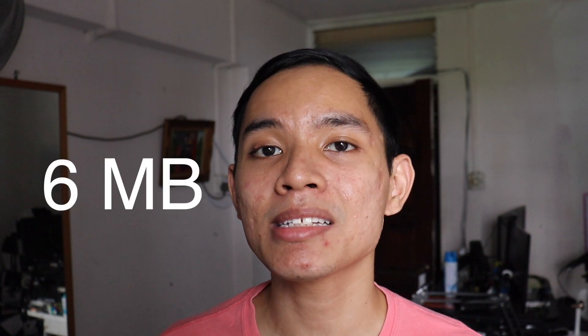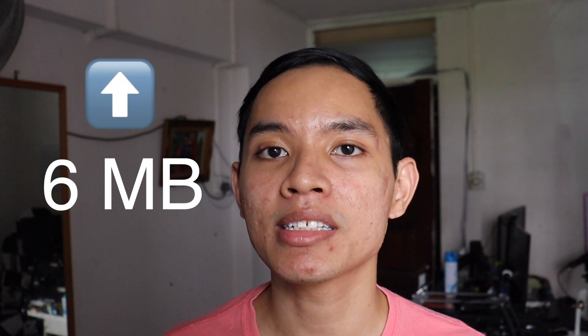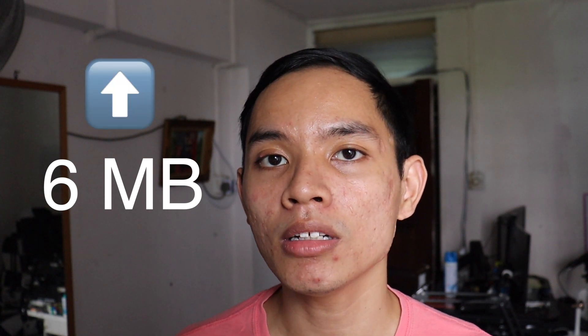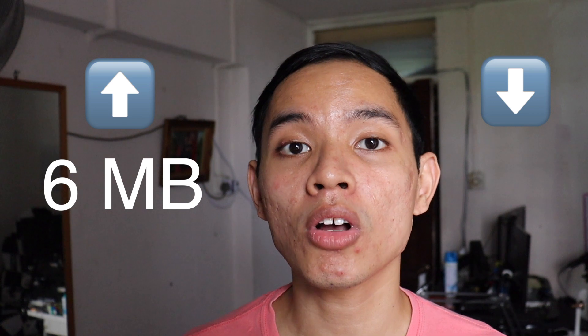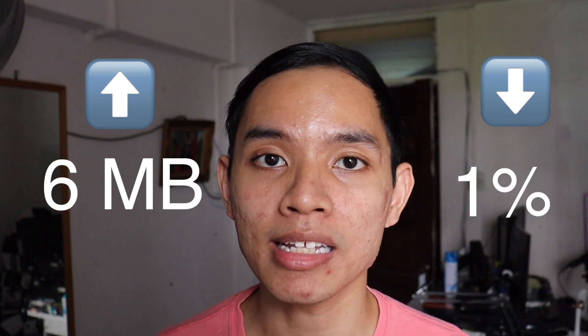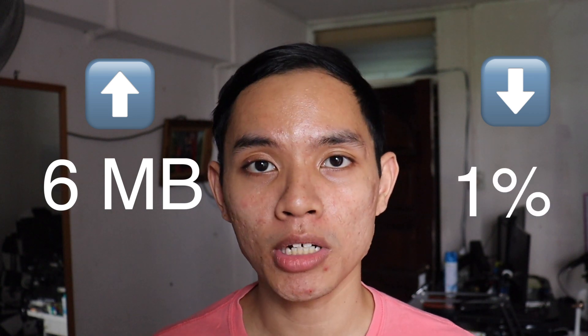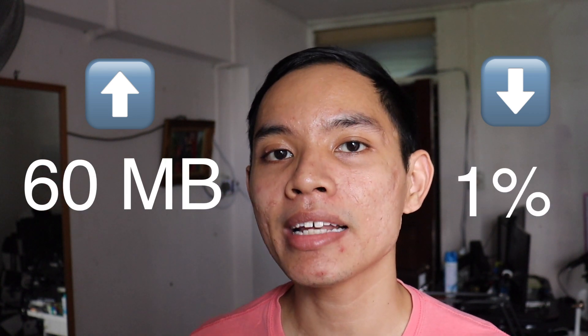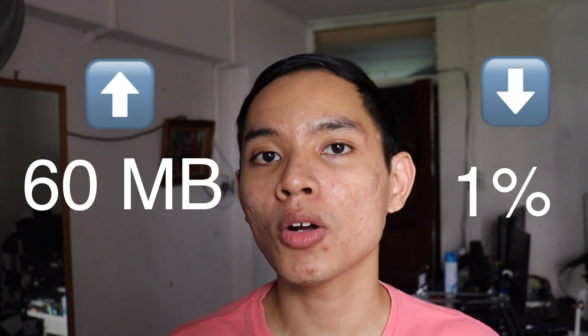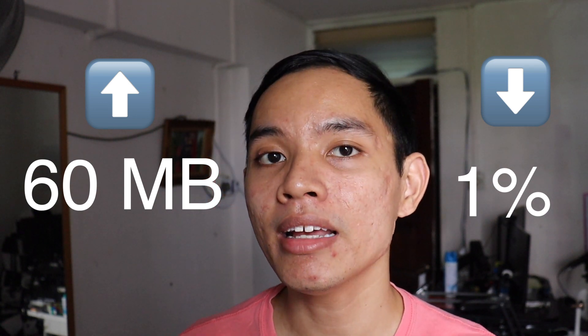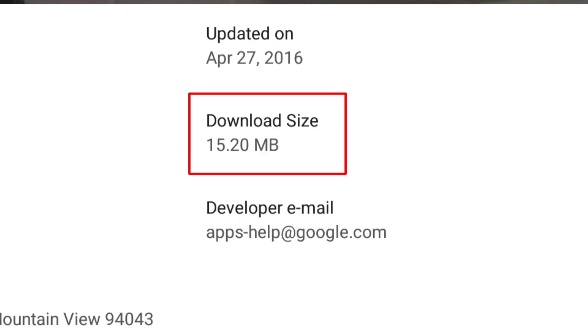Moreover, they found out that for every 6MB of app increase size in the APK file, there is a decrease in the install conversion rate of 1%. So if you were to increase to 60MB, then the chances of people who are going to download decreases by 10%. This means that users are using the app size as a factor whether they want to download your app.